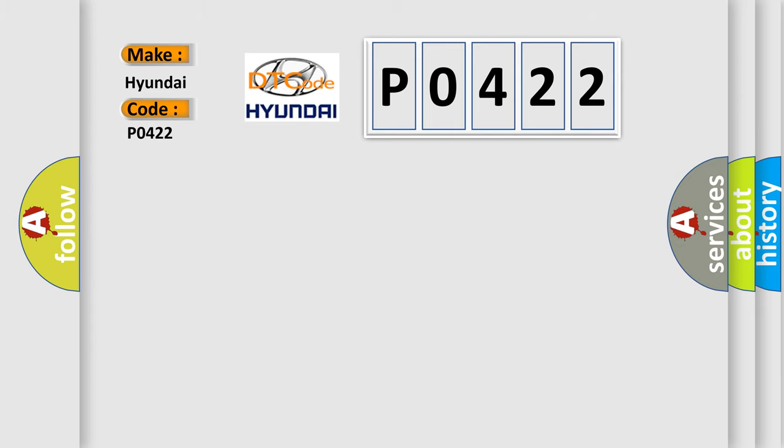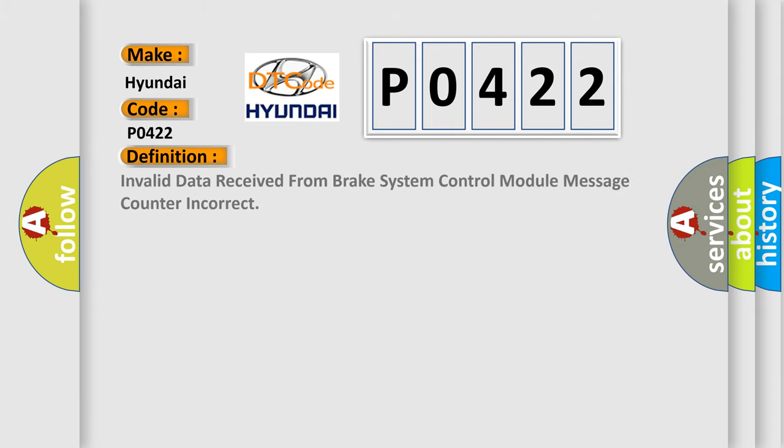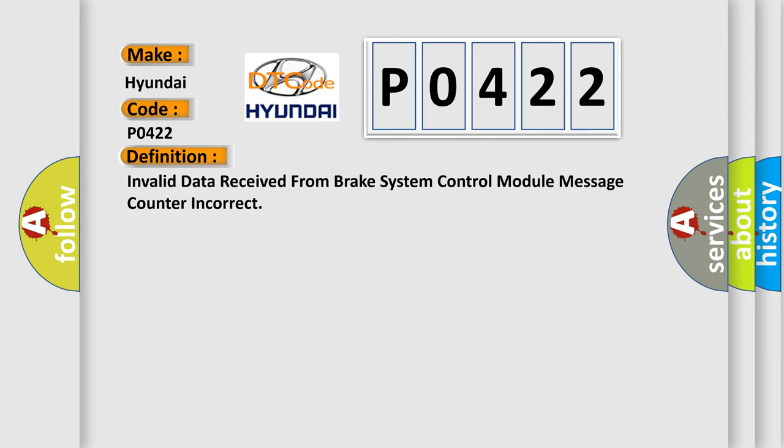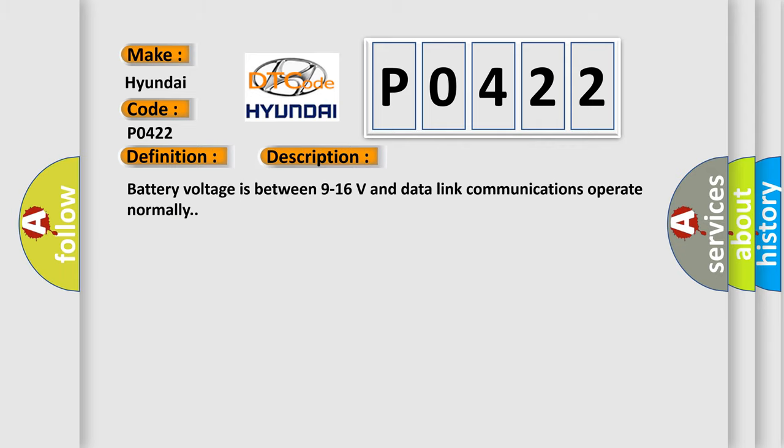The basic definition is invalid data received from brake system control module, message counter incorrect. And now this is a short description of this DTC code: Battery voltage is between 9 to 16 volts and data link communications operate normally.